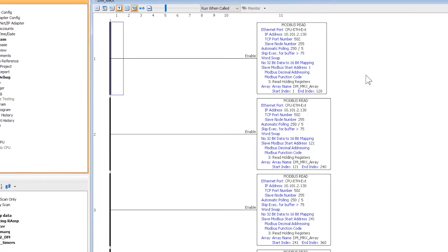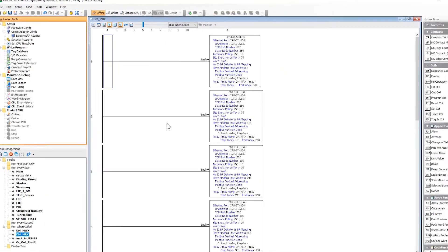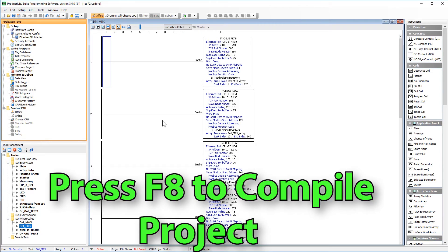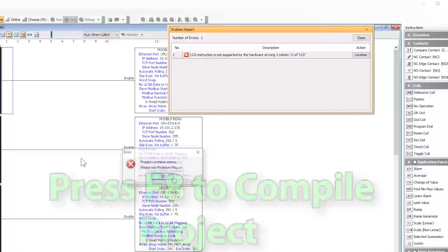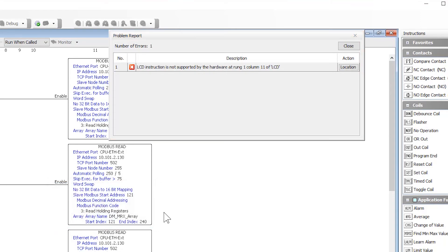Now if I go in and look at my ladder code, I can see that all of my tasks converted over. One final check: let's compile our project to verify. Press F8 and I got an error message. Looks like I was using an LCD instruction. And since my P1000 does not have a display on the CPU, this instruction will not work.